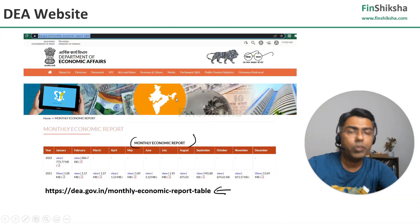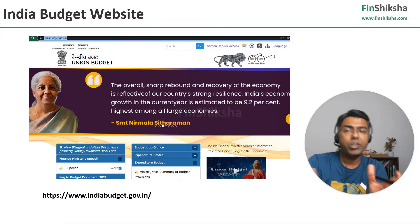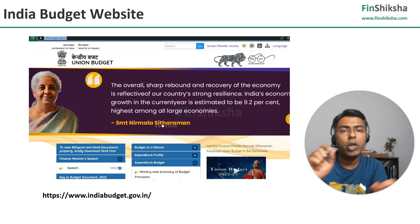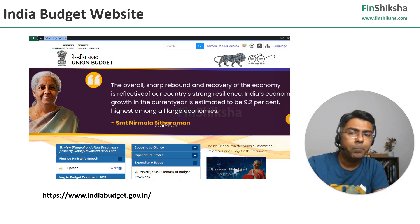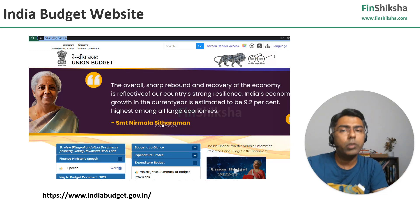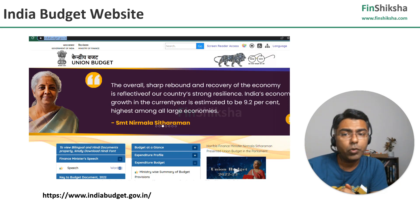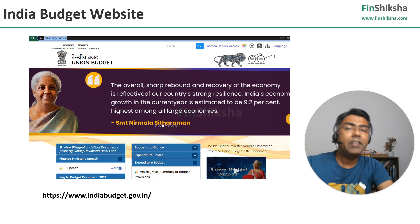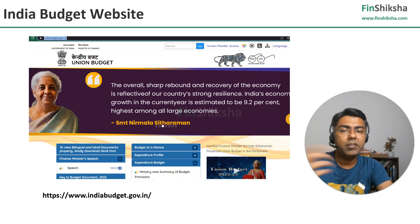Then comes one of the most important sources, which is around the budget website. The India Budget website called indiabudget.gov.in — this is the fourth important source of data. Here, anything and everything related to the budget document is available.